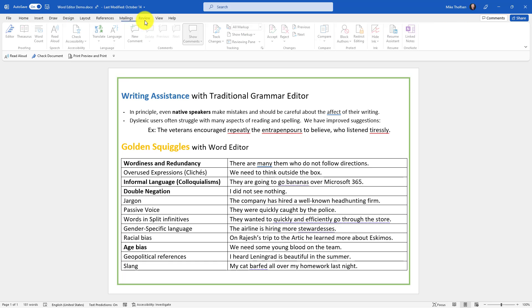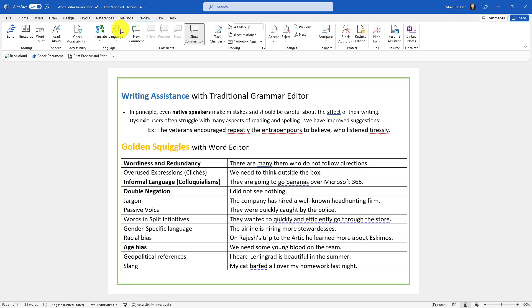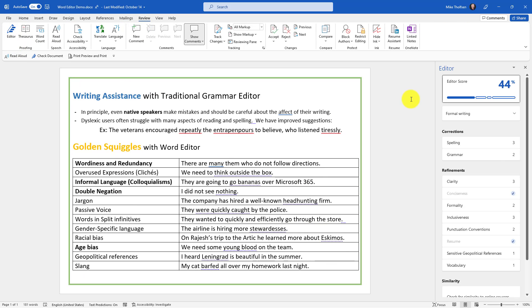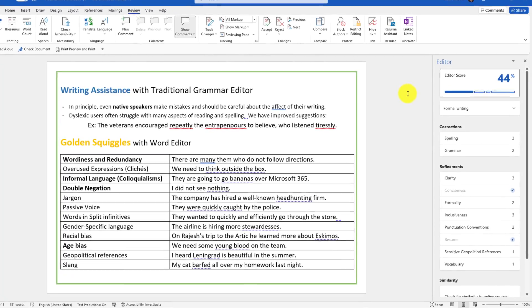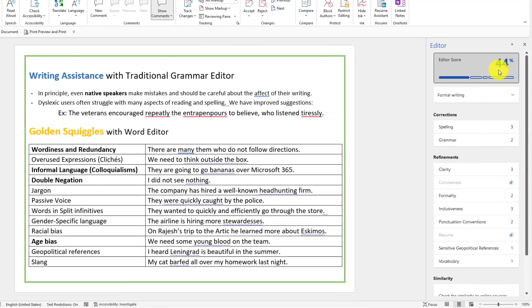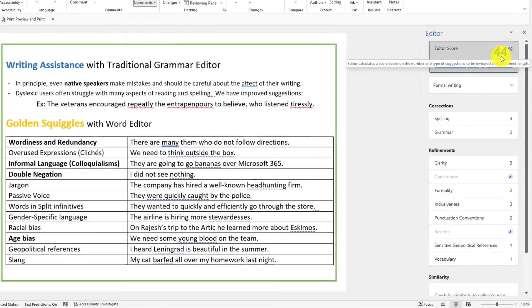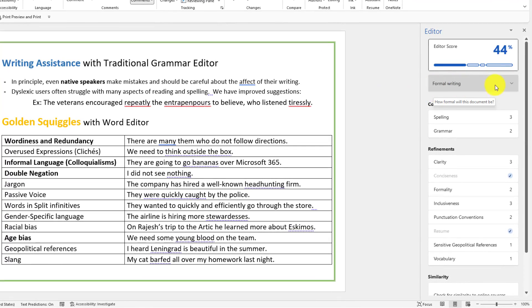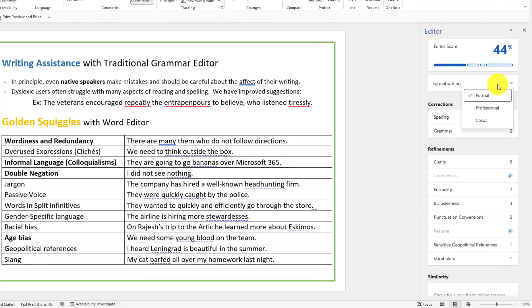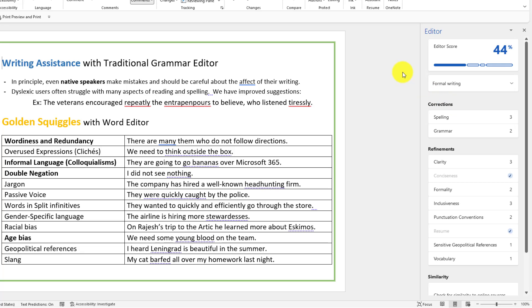If I go to the Review tab here, you'll see Editor and I'll launch that. What Editor does is it gives you a score. So I have 44% and right now it's set for formal writing. I could choose Professional or Casual as the type of document and Editor will recalculate my score.